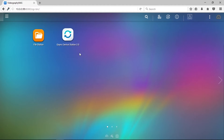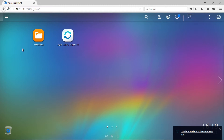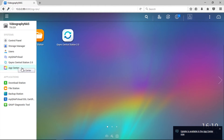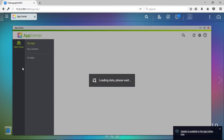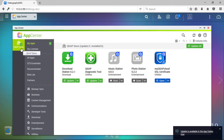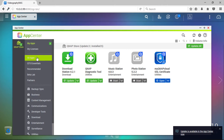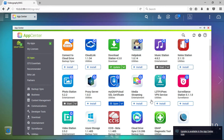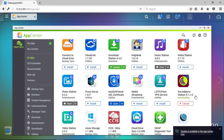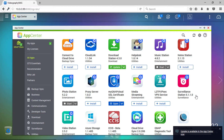To download the Surveillance Station app, click on the main menu button in the top left corner and select App Center, or Package Center in Synology. The QNAP Store and My Apps menu loads immediately and displays your installed apps. To download Surveillance Station, select all apps in the left-hand menu and scroll down until you find Surveillance Station. Click Install to start downloading and installing the app. The same process on a Synology NAS will be very similar when navigating through the main menu. Once the app is loaded, click on Surveillance Station.